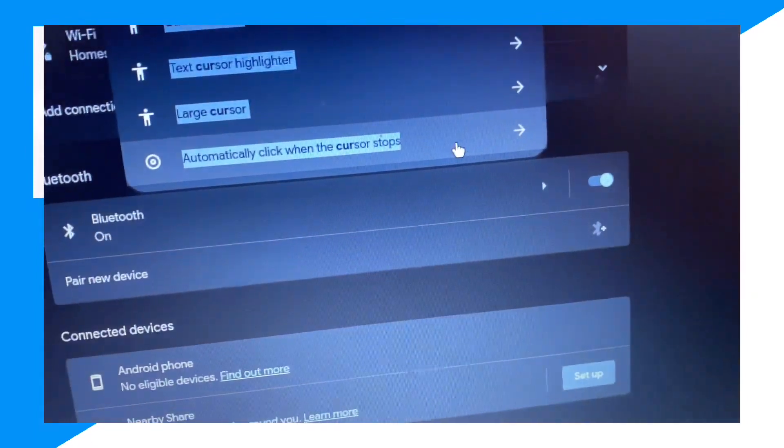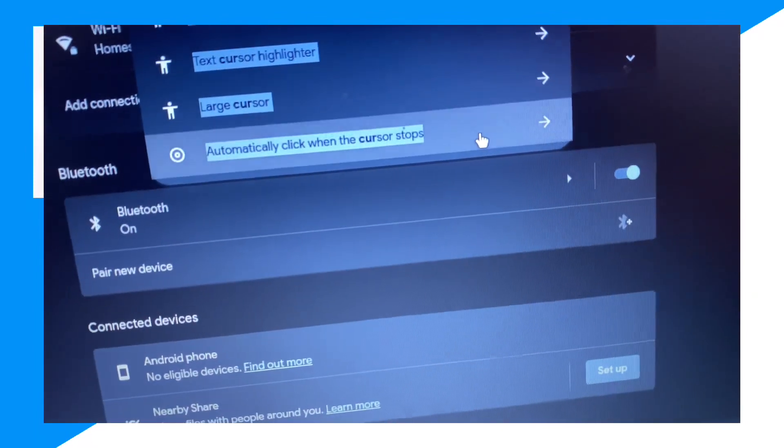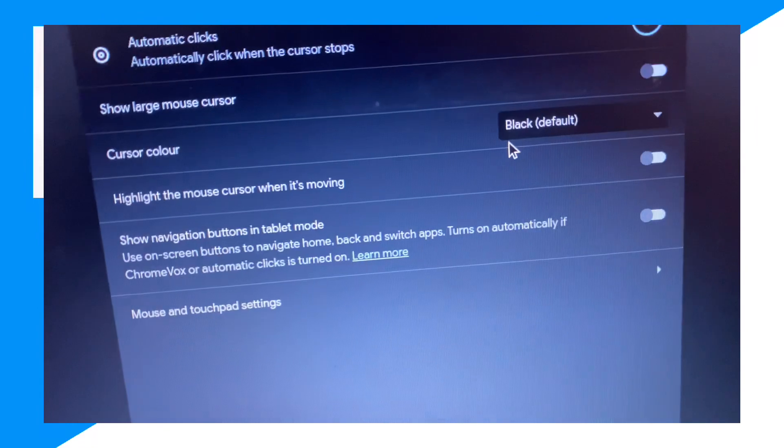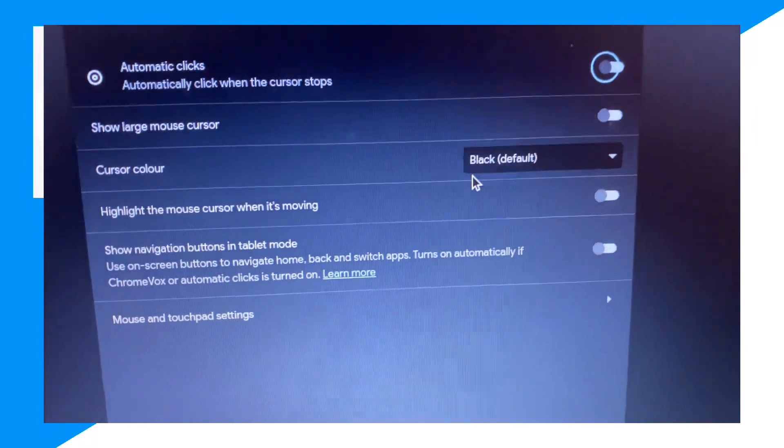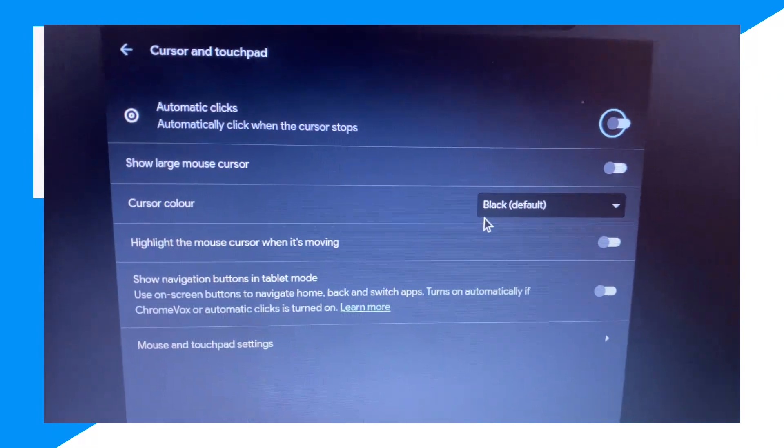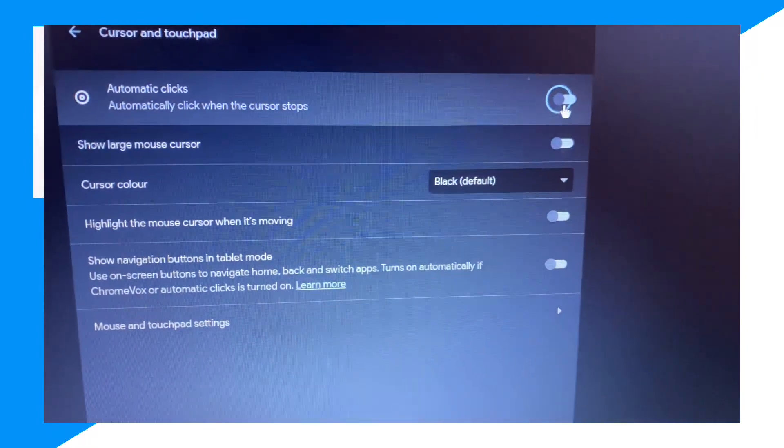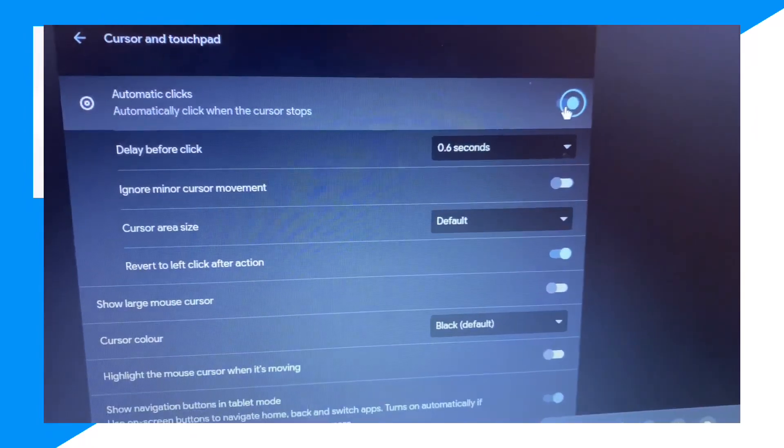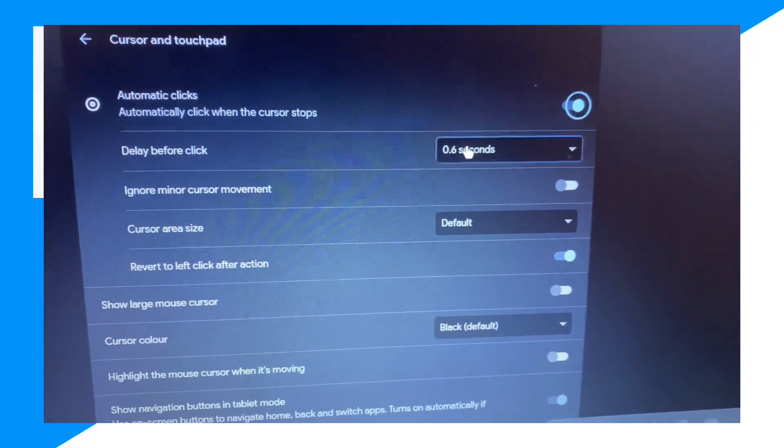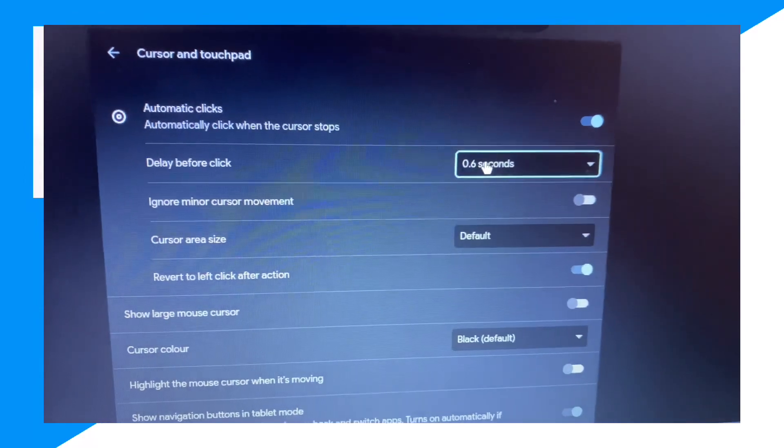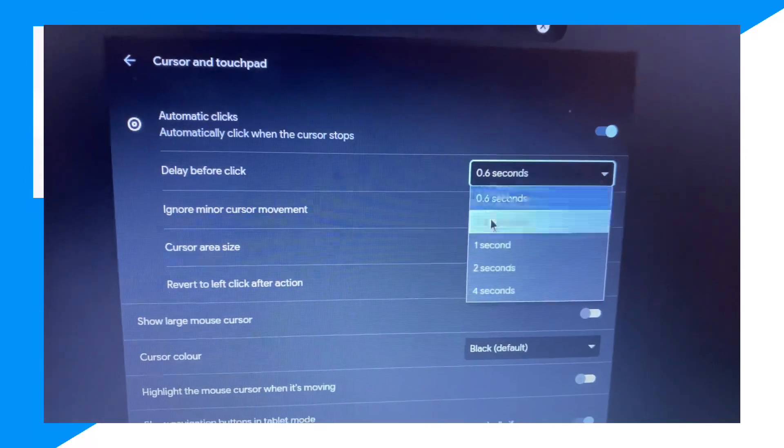And then click on 'Automatically click when cursor stops.' I'm going to turn this on, and you can change the timings. There you go.